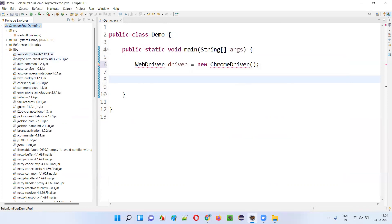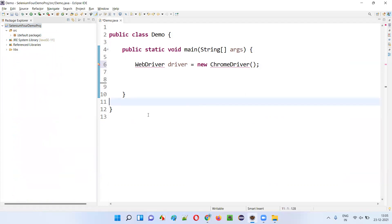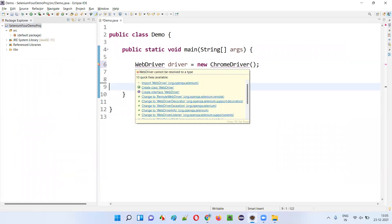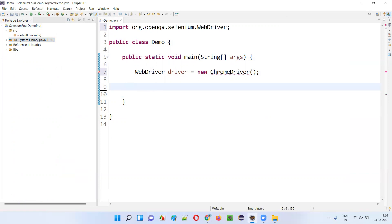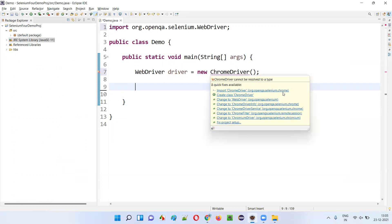Now you see the symbols of these jar files have changed — instead of normal text file symbols, Java icon symbols are showing. That means we have successfully configured this traditional Java project with the Selenium jar files. Now hover the mouse on WebDriver and you will get the import for WebDriver from the Selenium library. I imported WebDriver and then imported ChromeDriver class from the Selenium library as well.